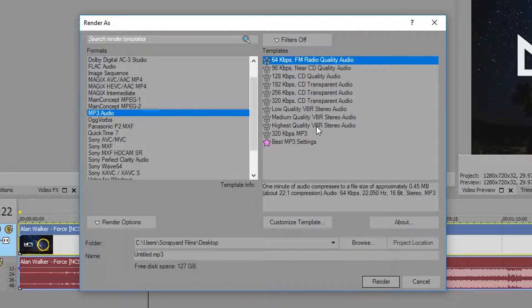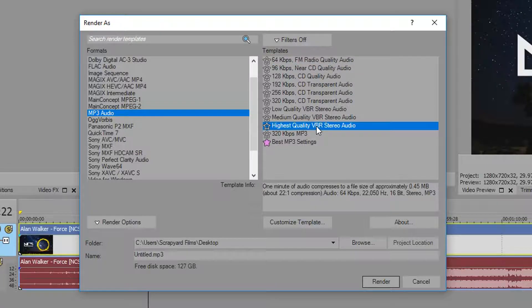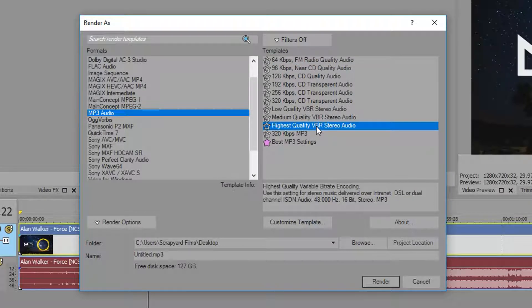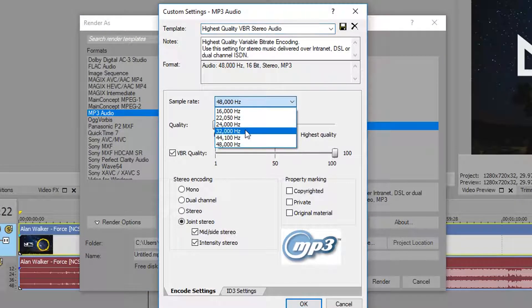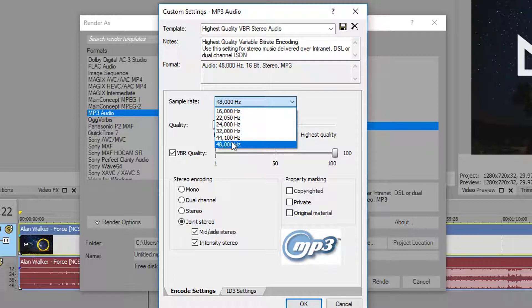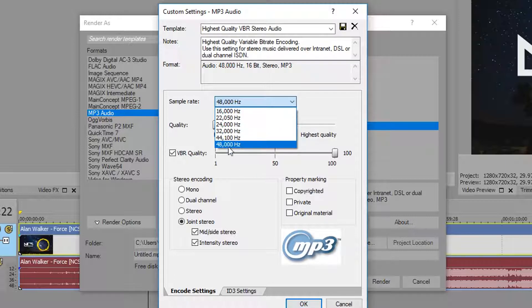So what I do is I like to use the highest quality variable bit rate stereo audio option, and then I'll customize it. The sample rate, usually you want to match whatever your source is, but either 44.1 and 48 are the highest quality you can do. So I like to do 48.